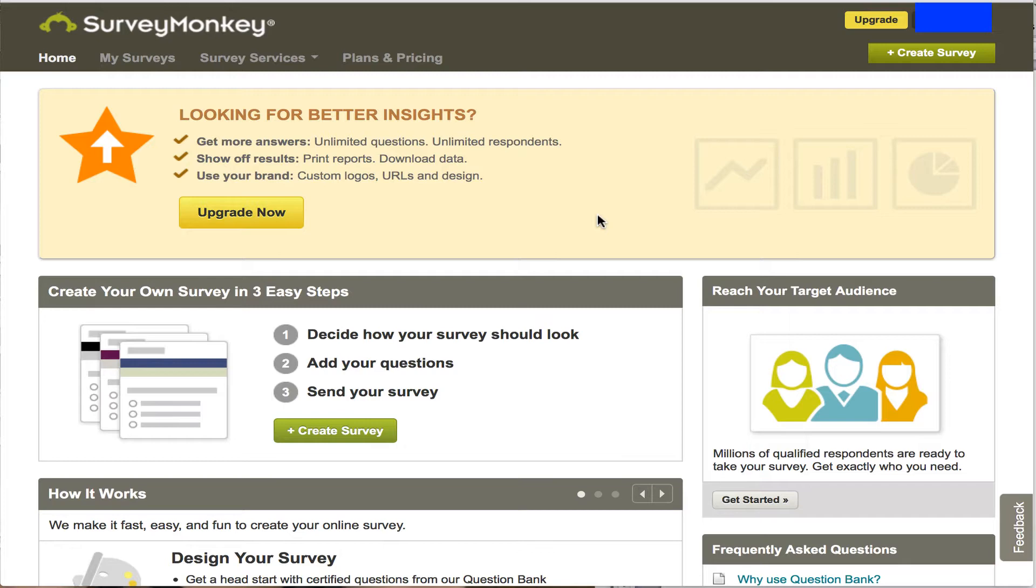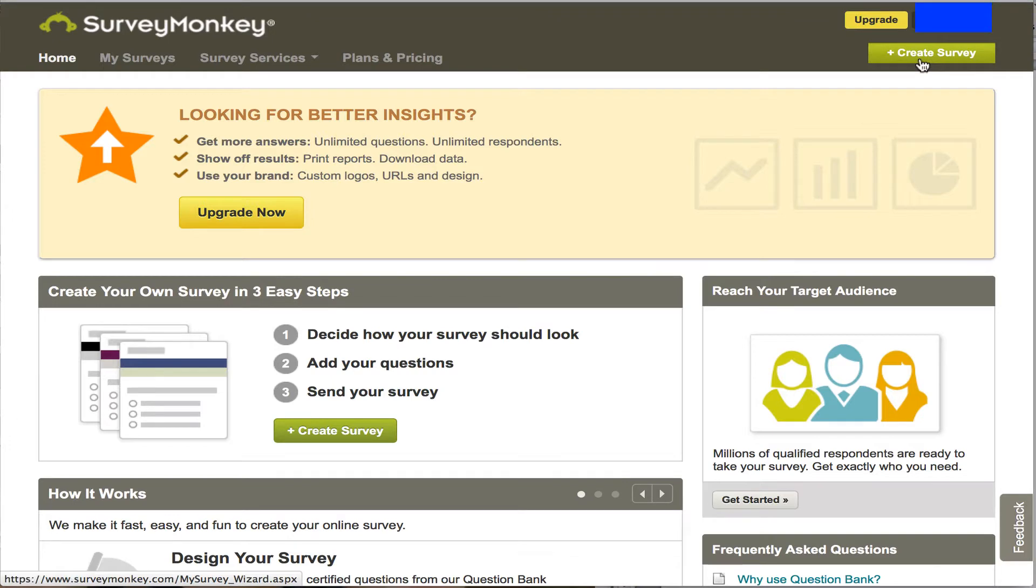The screen you see now is the opening screen, the home screen for Survey Monkey, and this assumes that you've created a free account. It costs nothing, but after you've created your free account, this page will open up to you, and all you need to do to find out what the best times are for your teammates is to go up here where it says create a survey, select that.